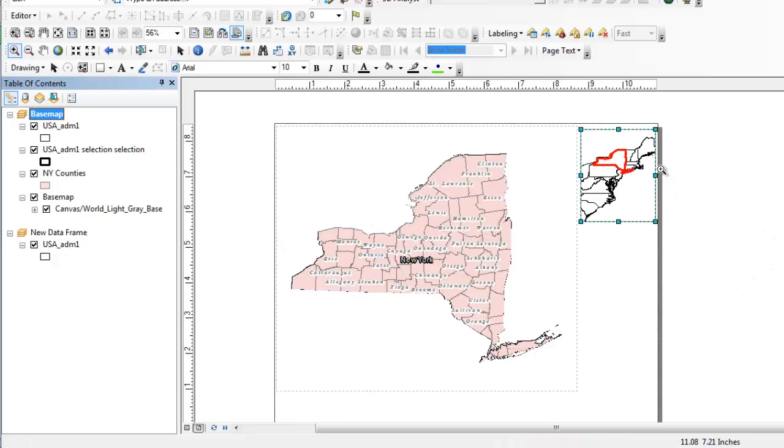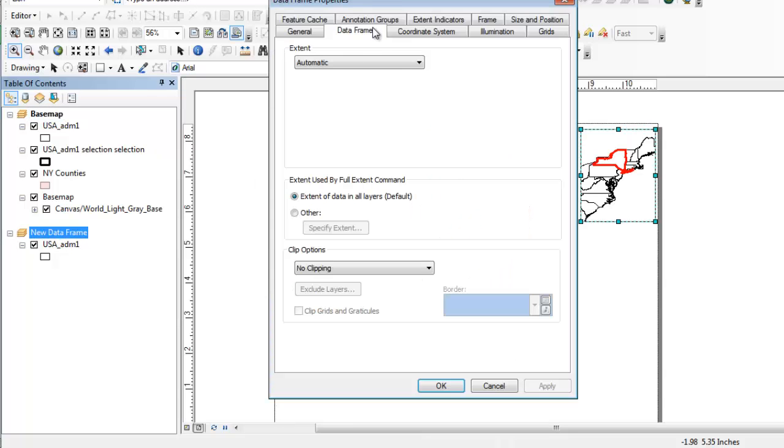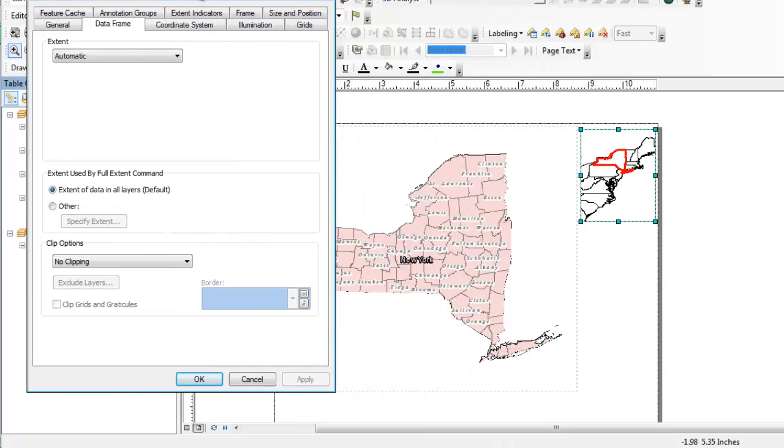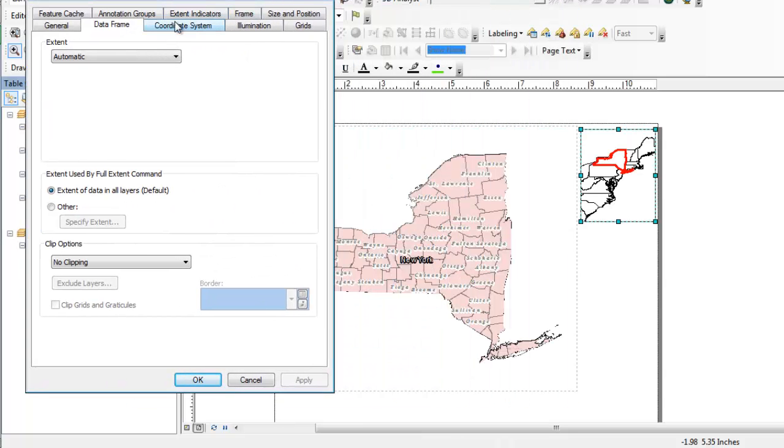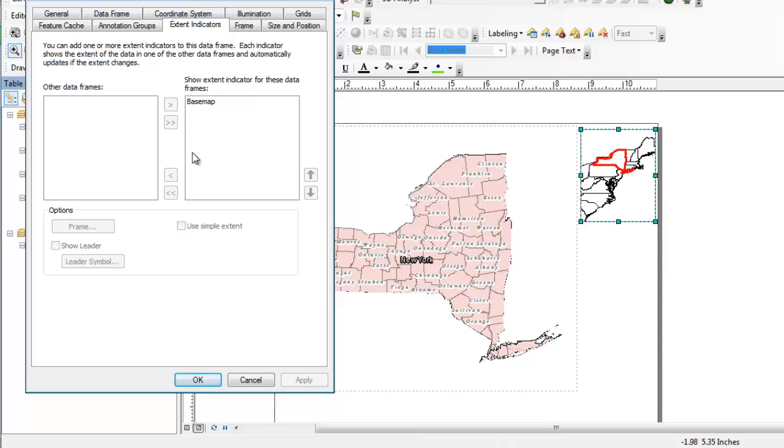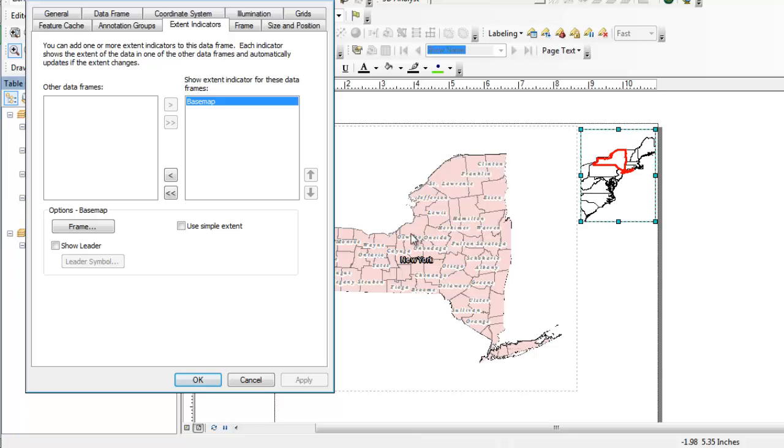So now as you'll see, if we go back to the overview map properties and we go back to extent indicators, without using the simple extent box checked, it actually dynamically creates that scale indicator according to whatever clipped scale you had in your main data frame. So it actually shows the scale indicator as the entire state that we clipped to.